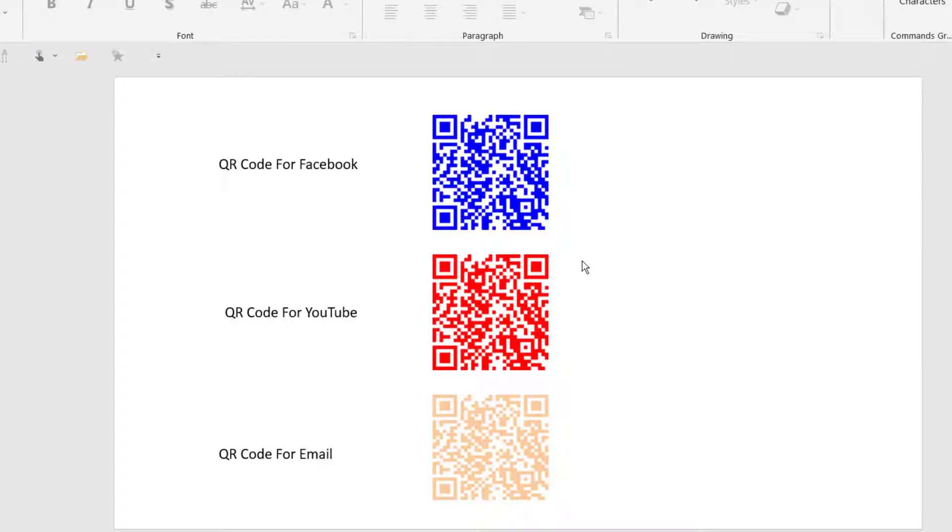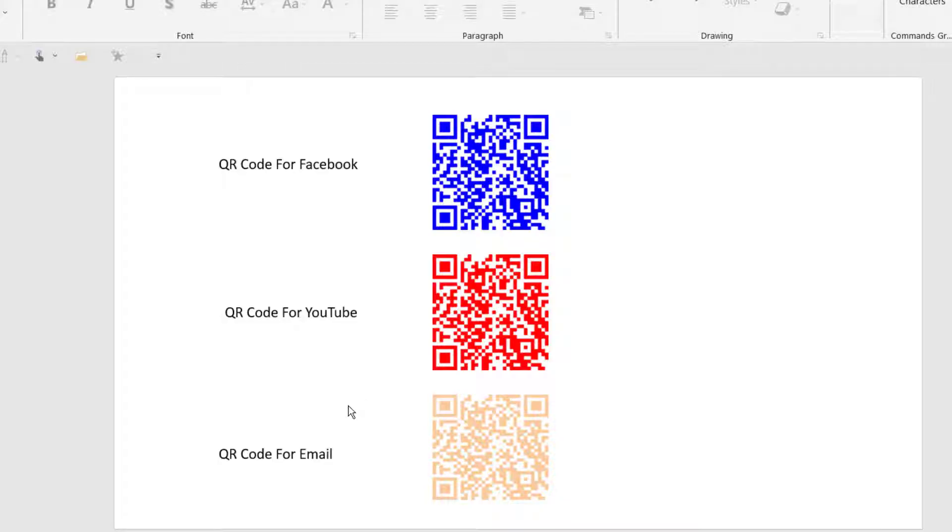Hello everyone, today I want to show you how you can create QR codes for your Facebook, YouTube, Gmail, or even for a special video. You can create a QR code and put it in documents.